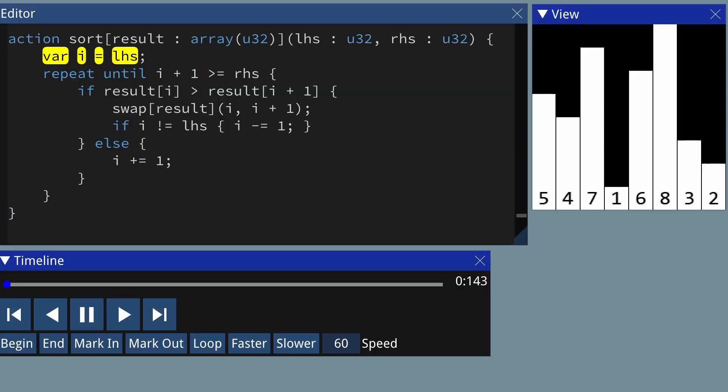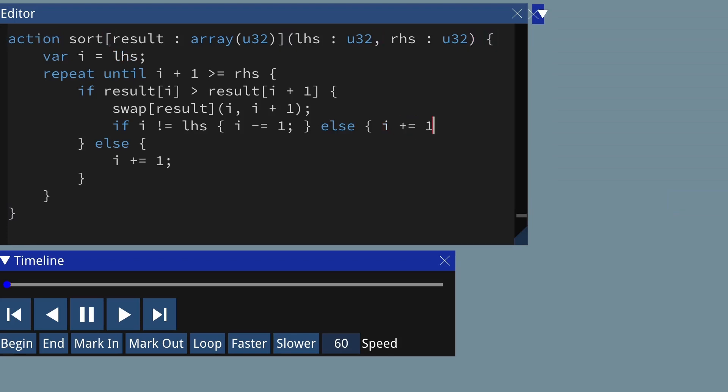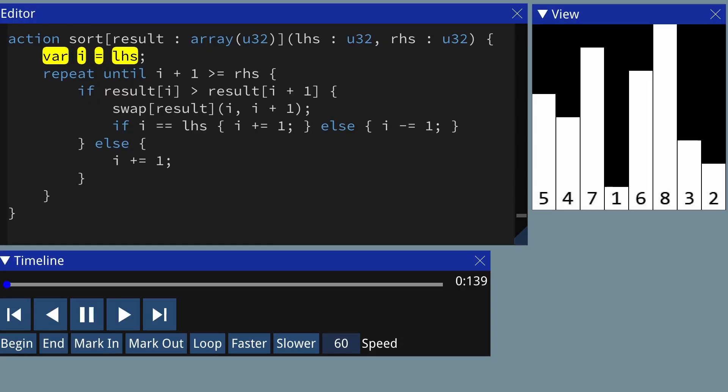So if we swap, we go left, but if we're already on the left, we can go right. I'm going to quickly refactor that by negating the if condition and swapping the branches. That should do the same thing but it's a little bit easier to read. So let's go through it step by step.